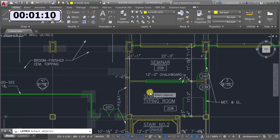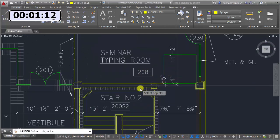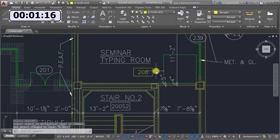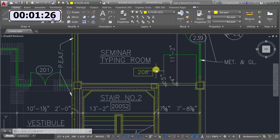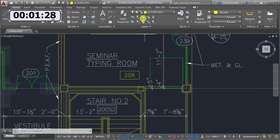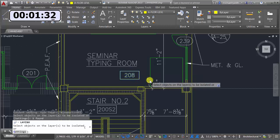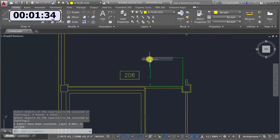I can also do a Match Layer Property — I select some objects and match them to the layer of another object. It's different from Match Properties because it only transfers the layer information, not any style information like text or dimension styles. I can also do an Isolate here — I select the objects I want to see, hit Enter, and it filters out everything except those particular layers.